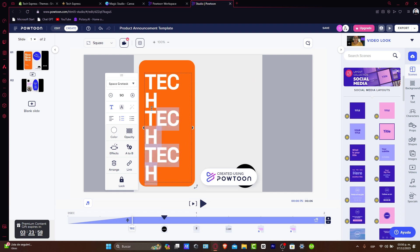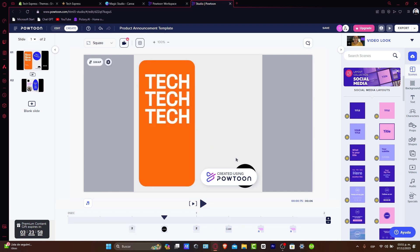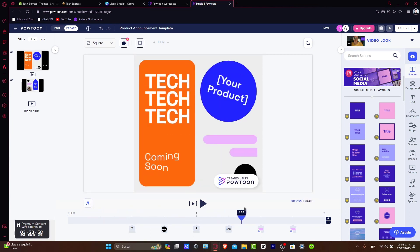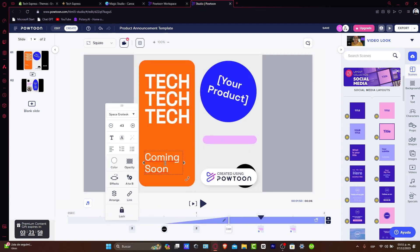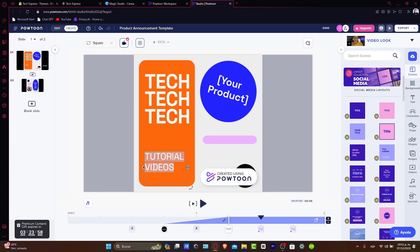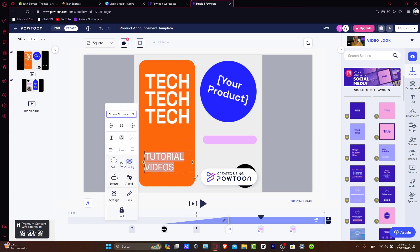Let's say, for example, that I wanted to select all the text elements and make them a little bit smaller. Now we have 'tech,' 'tech,' and 'tech.' Instead of 'coming soon,' I'm going to delete that and replace the text with 'views,' 'tutorials,' and 'videos.' Then I'll make these a little bit smaller and a little bit wider. There we go — drag and drop to see how it actually looks.